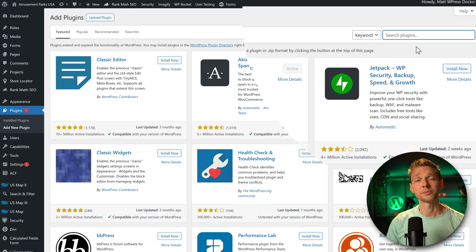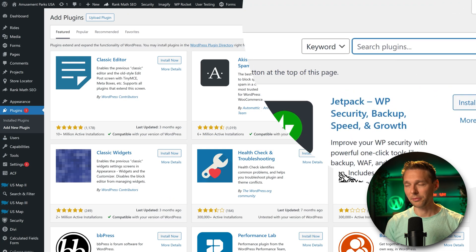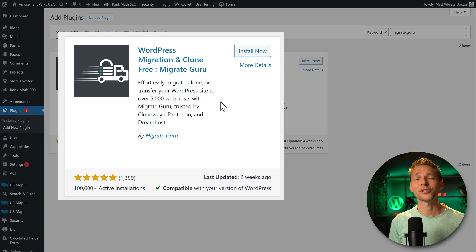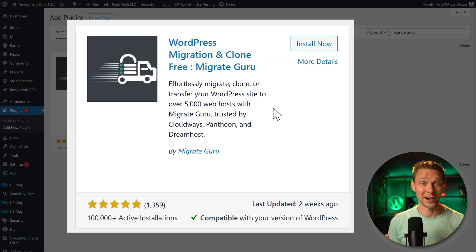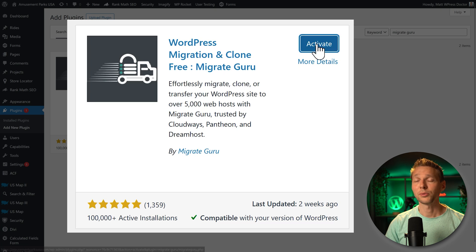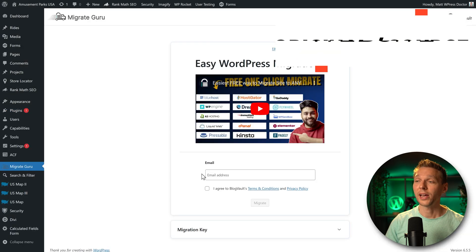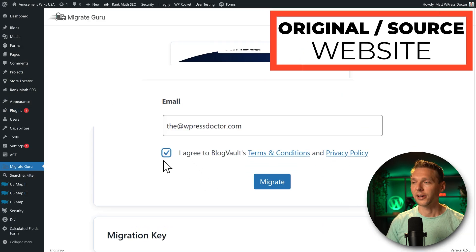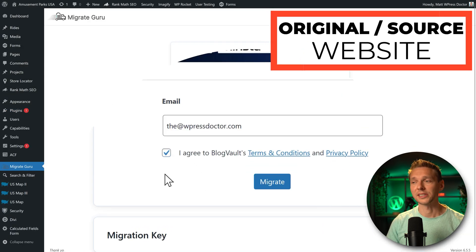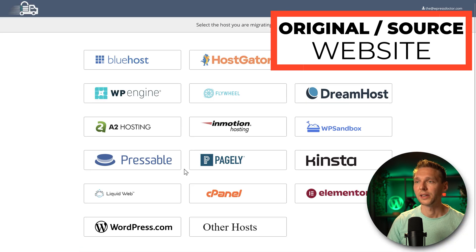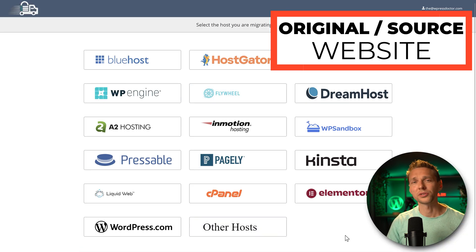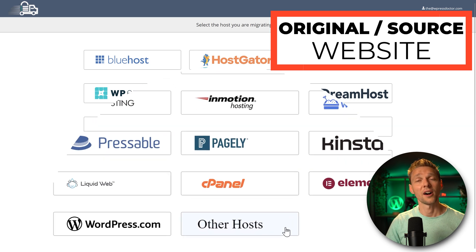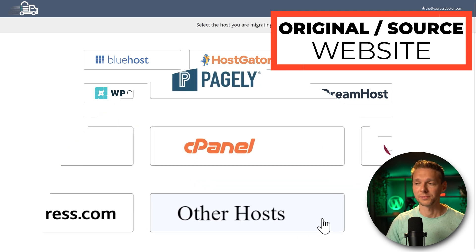And on this box we type migrate Guru, effortlessly migrate. I love the sound of that. Press install now and then we press activate. We have to enter in our email address, agree to the terms and conditions and press migrate. Very important, then it really doesn't matter what hosting your original website is on, just press on other hosts.